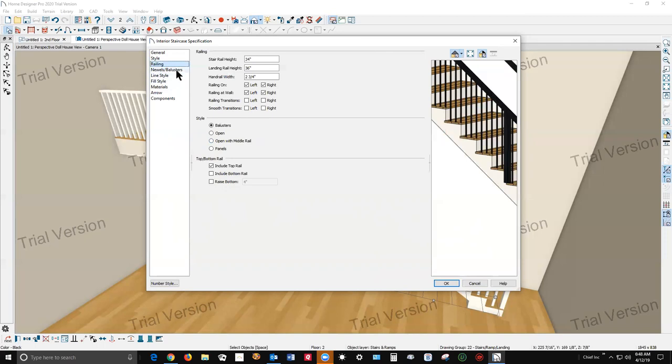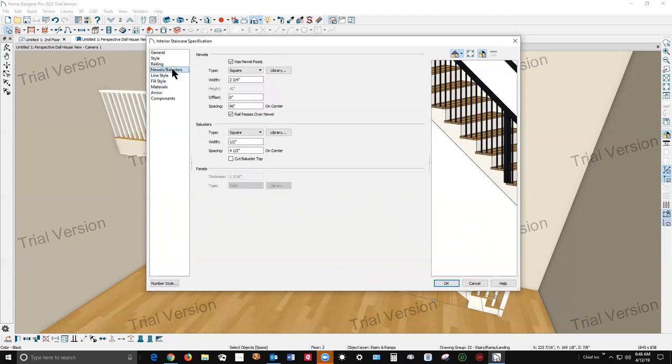Let me see under railing. I can just turn it on, turn it off. I can't really alter the rails. I can't really alter the rails, at least in a stair dialog mode.